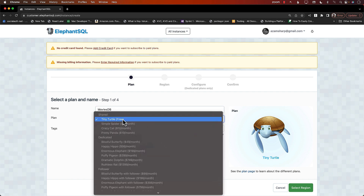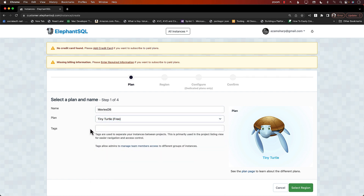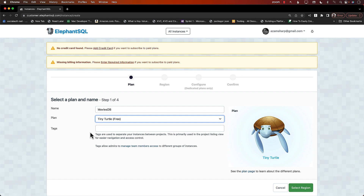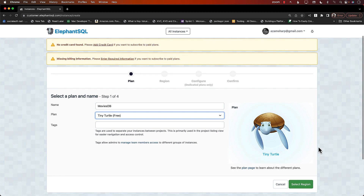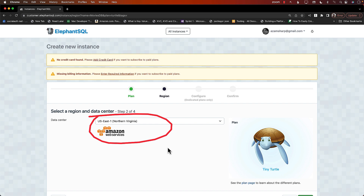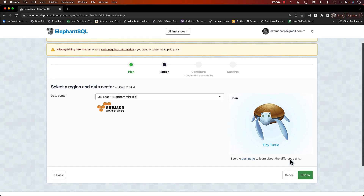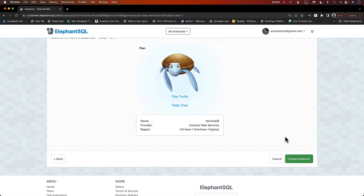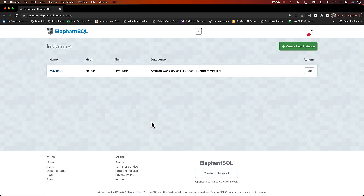We want to use the free plan — you can see other plans are available, but you'd need to provide credit card information for those. Tiny Turtle free plan is perfectly fine for us. Let's click on select region — by default it's selected Northern Virginia, US East 1, which is fine. Let's go next. Everything looks good; we'll review it and create the instance. And there we go — it is created.